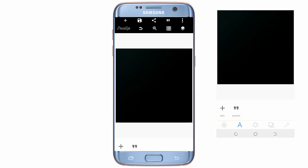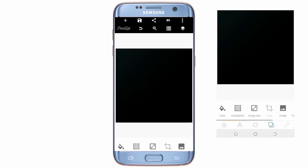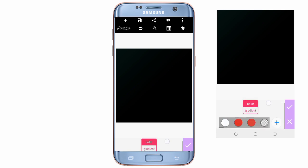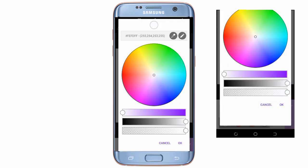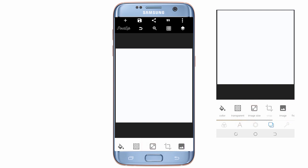First I'm going to delete this and change the background. Click on color — not gradient, but color — and change it to white. This is the palette I use: 255, 254, 253, 255. That's the code if you want to use this exact shade of white, but any white works. So this is the background.